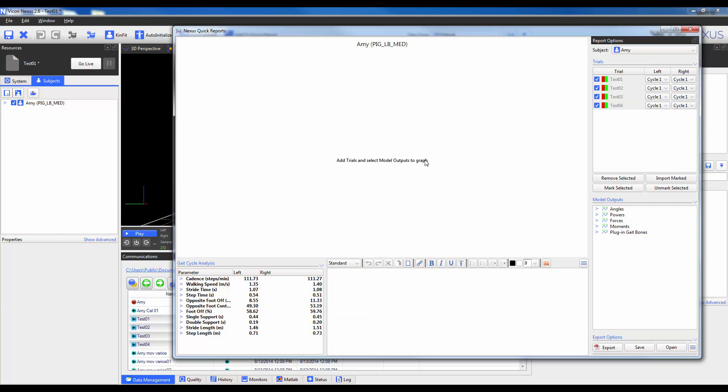Keep in mind that this method of marking nodes requires a C3D to be present. In all methods quick reports will be looking for model outputs to be calculated and/or events to be identified in order to contribute to the report.